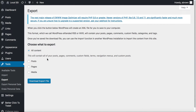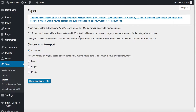Essentially what this does is let you choose what to export. You have all content — you can export your posts, your pages, your media. But the thing about this download export file is that it creates an XML file, and oftentimes what I find with customers is that they want to actually look at their posts and pages in Excel.